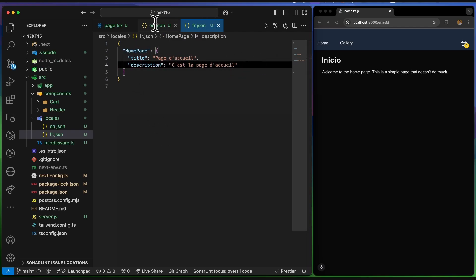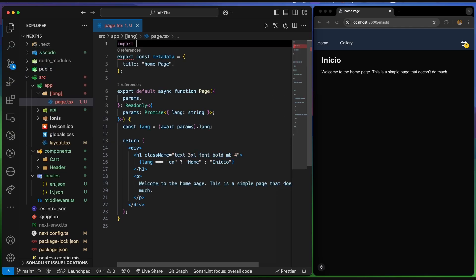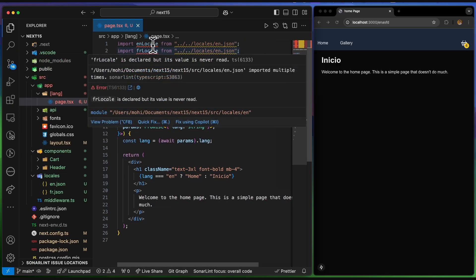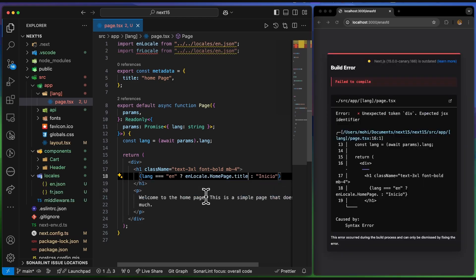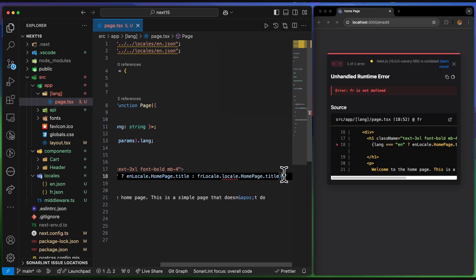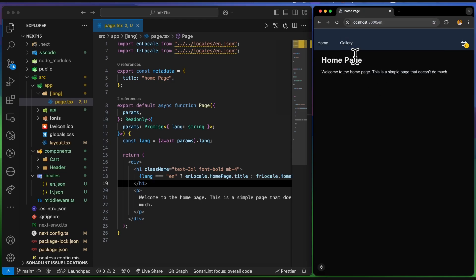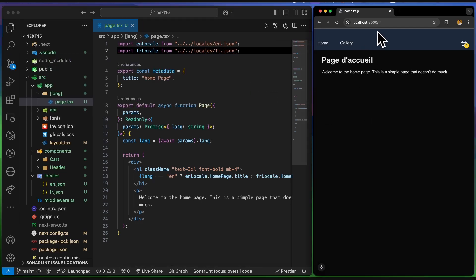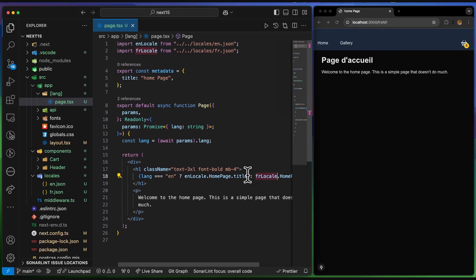Now I import the locale files into the page: 'import enLocale from ./en' and 'import frLocale from ./fr'. Then instead of hard-coding text, I consume them conditionally — for example, 'enLocale.homePage.title' or 'frLocale.homePage.title'. After fixing an import error, it works: navigating to '/en' and '/fr' shows the correct translated content. But there are still too many hardcoded conditions.